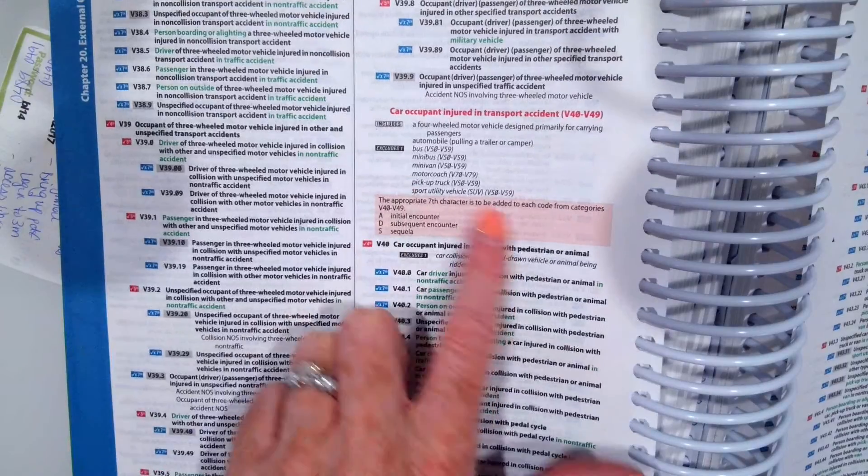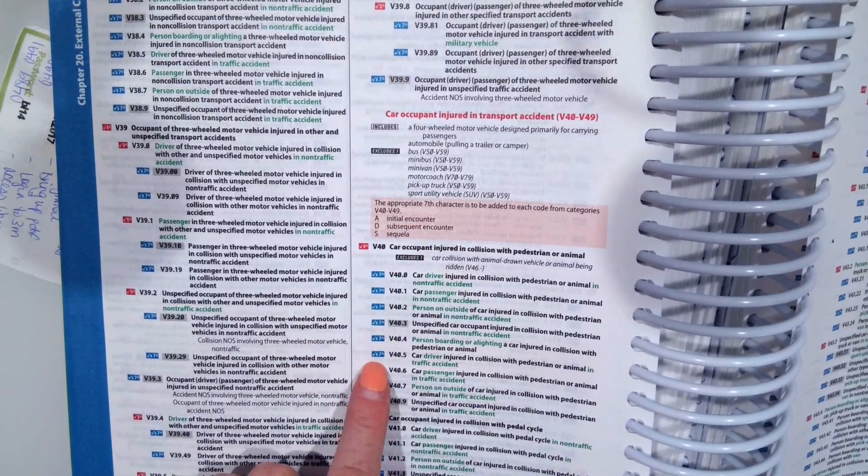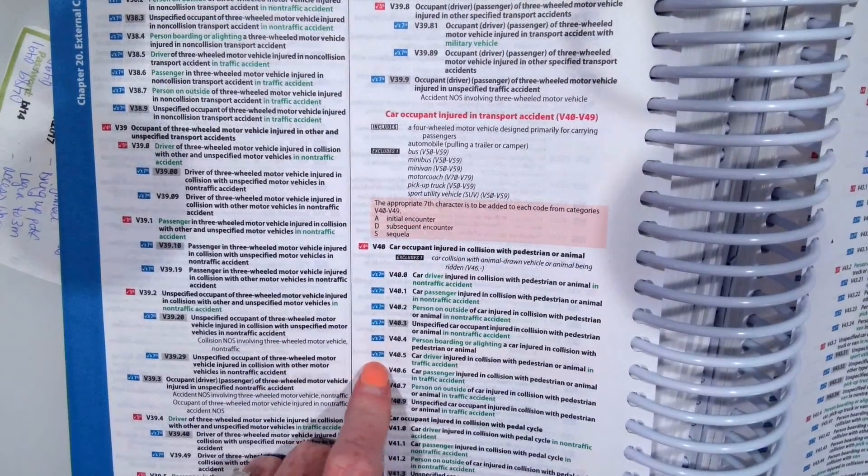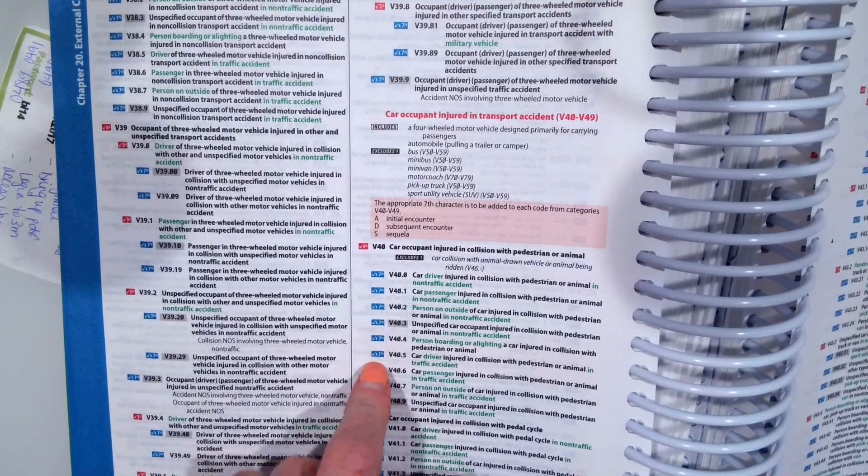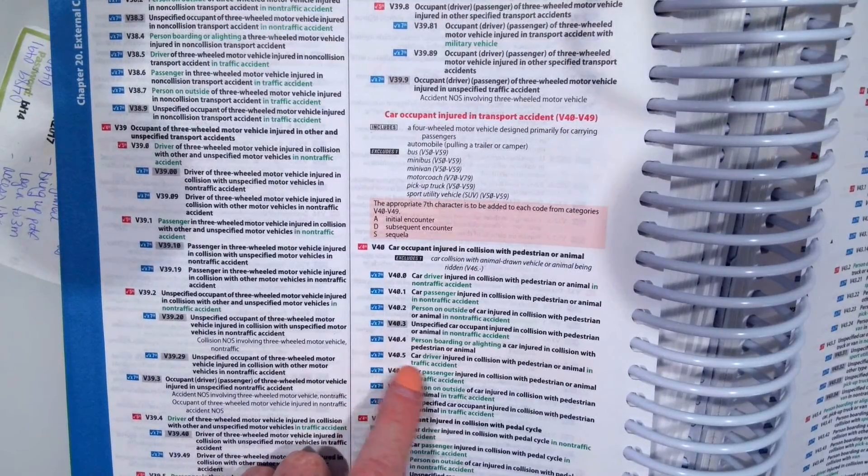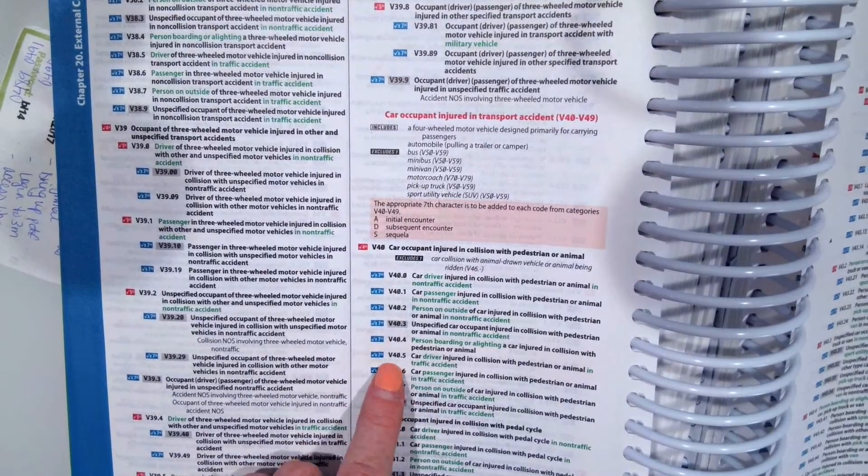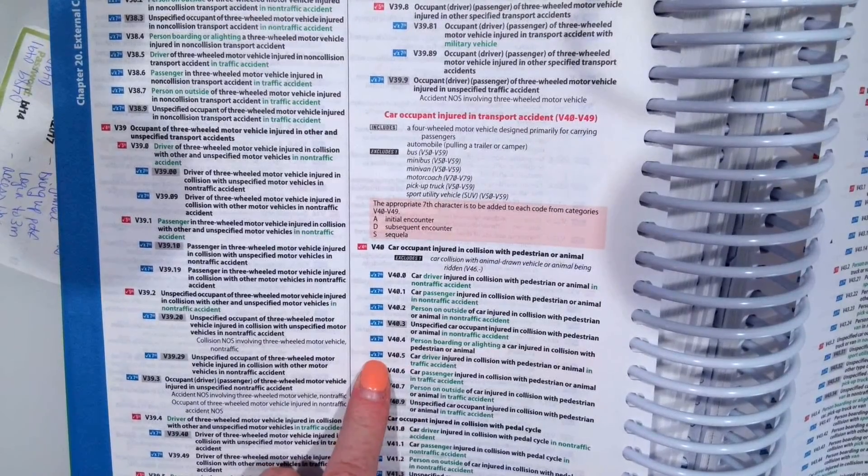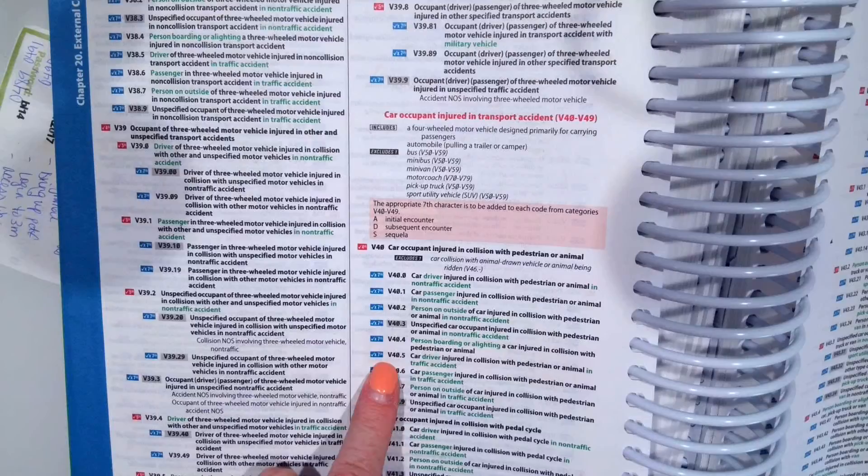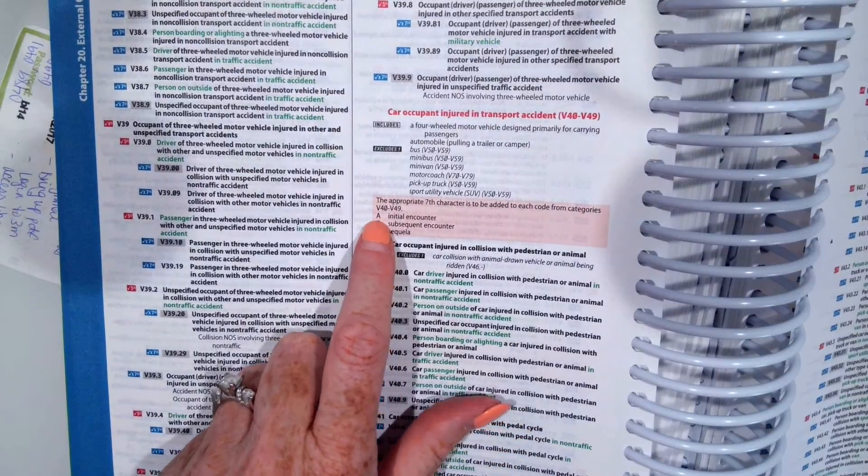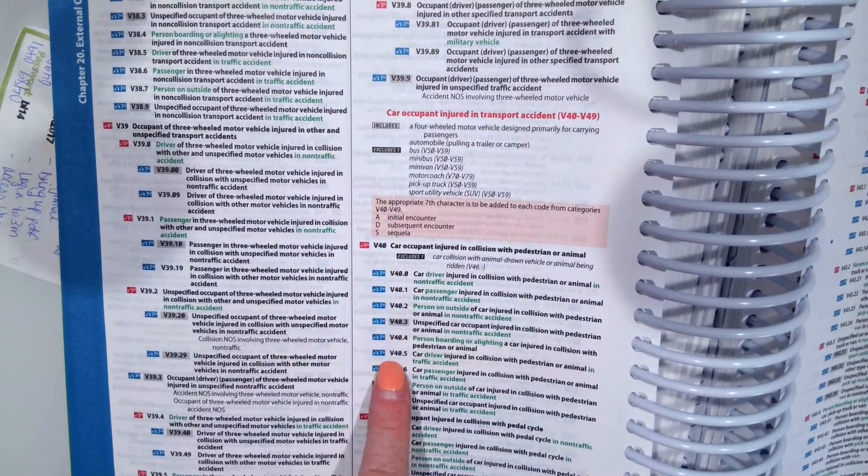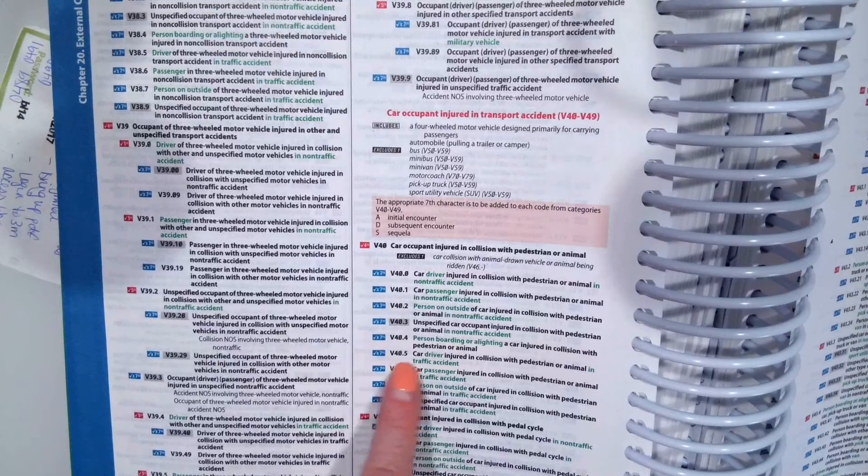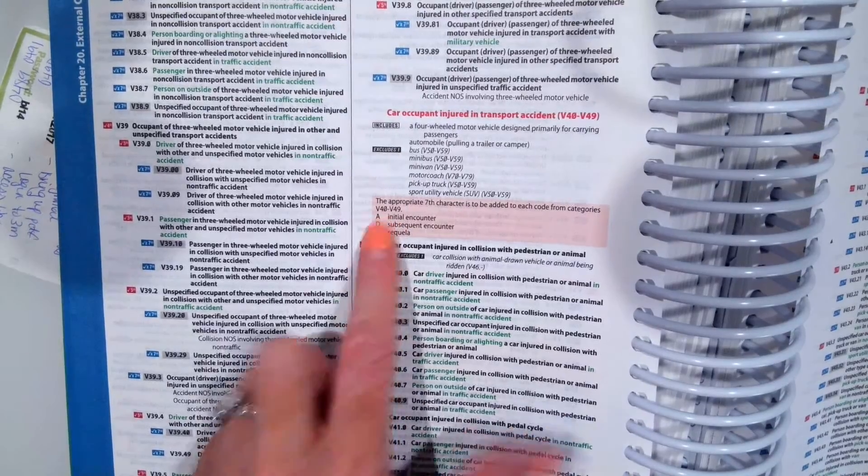So this is telling us we need a seventh character, which is right up here to pick from. So we put our X's as placeholders until you can add the seventh character. So because we have V40.5, that's four characters, so we need to add an X for character five, character six, and then we're going to add the A for our seventh character. So our code would be V40.5XXA.